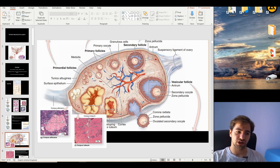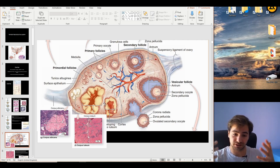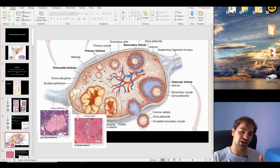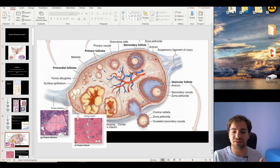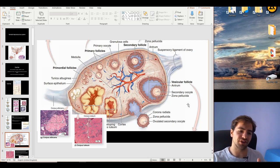Exactly after ovulation, we have the formation of the corpus luteum, which is in fact a temporary endocrine organ. If fertilization occurs, the corpus luteum keeps growing and is maintained by the embryo. If there is no fertilization, the corpus luteum quickly regresses to the corpus albicans — meaning 'white' — which is nothing more than scar tissue, dense connective tissue that eventually integrates with the stroma of the ovary.